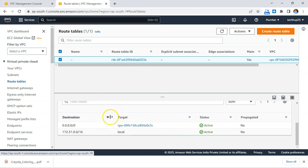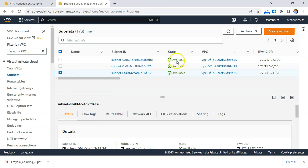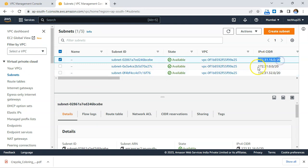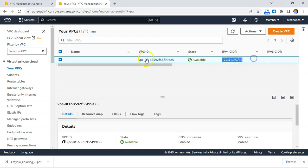Hence all the default subnets are public — explicitly associated to the main route table which points to the internet gateway. In certain conditions where you require creating an additional subnet, such as a private subnet, you need to determine what CIDR block to assign to the new subnet, given three subnets already have their CIDR blocks assigned contiguous to the primary CIDR block of the VPC.